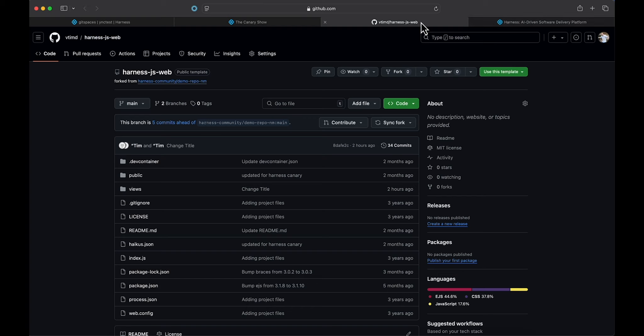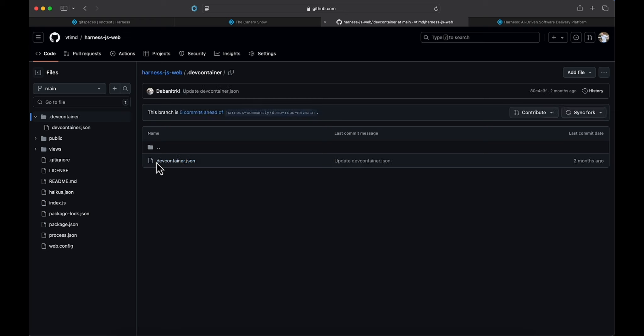We're going to go ahead and use a JavaScript application here, and one thing that I do want to point out before we get started is that there is a devcontainer.json spec file inside of this project. That is an industry standard file that we'll be using to spin up this remote environment.